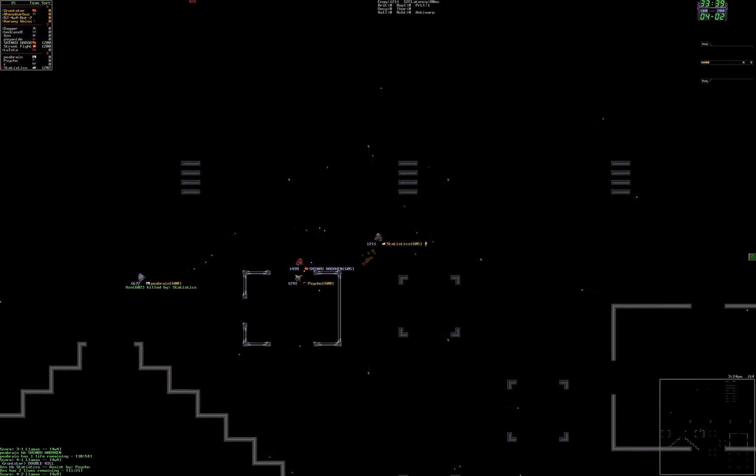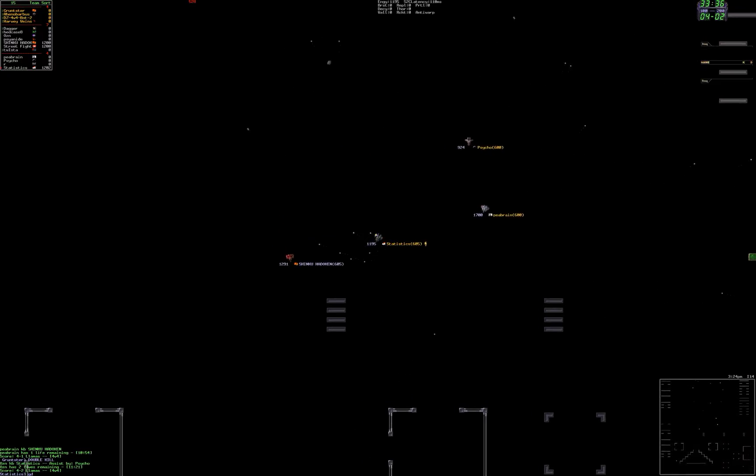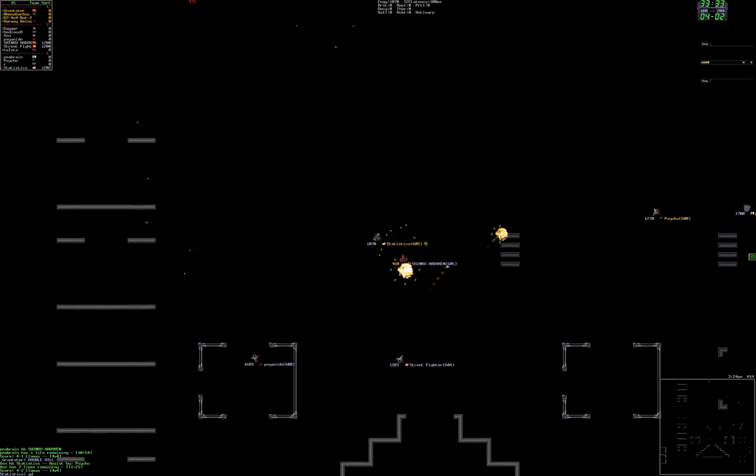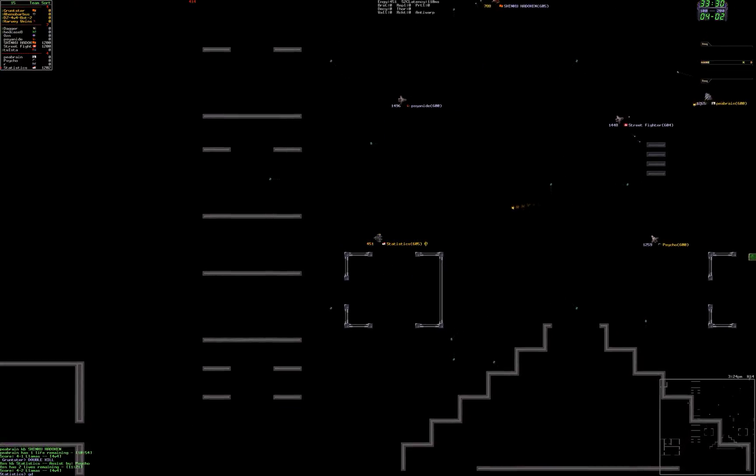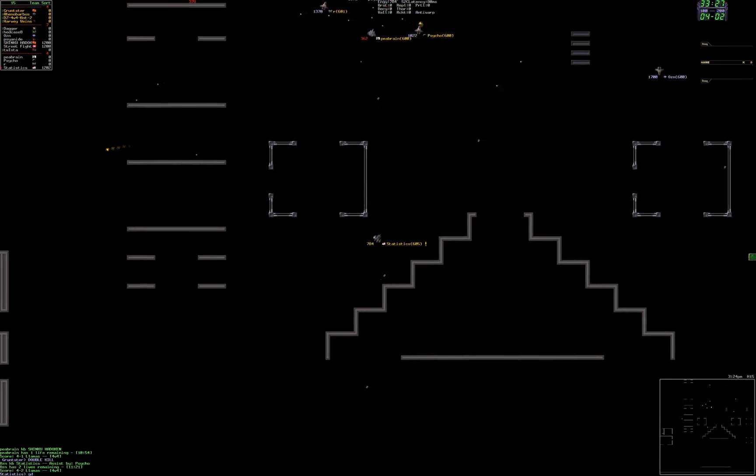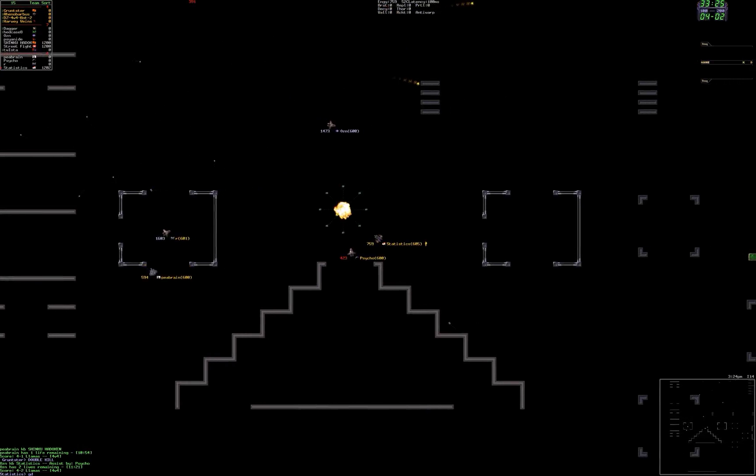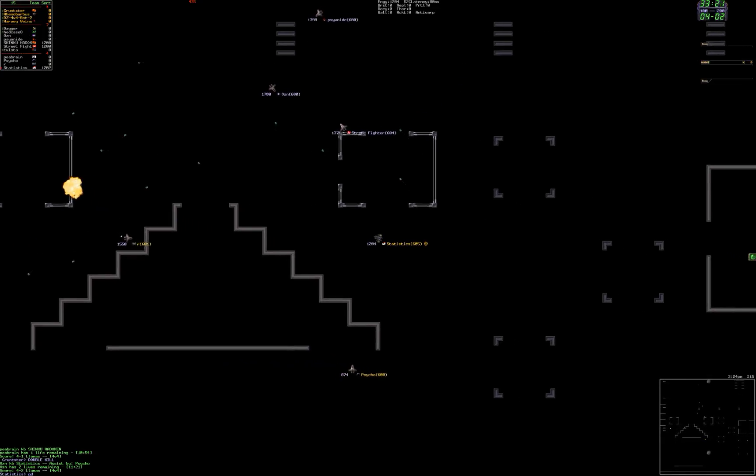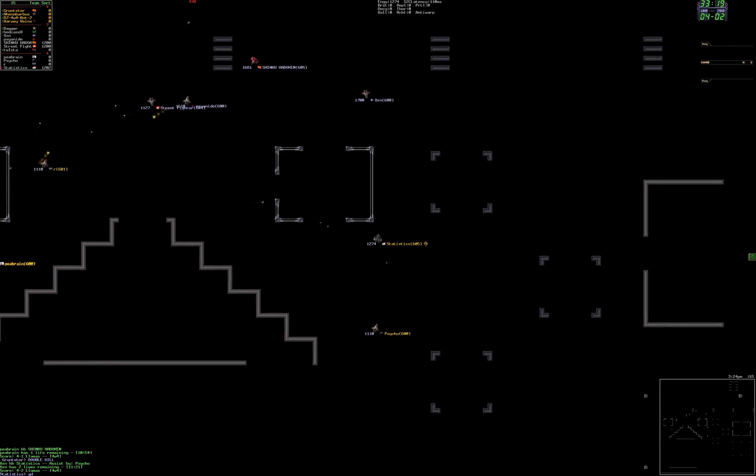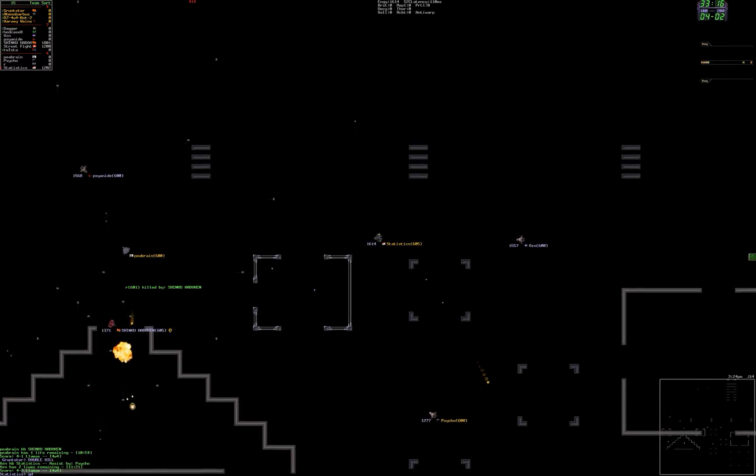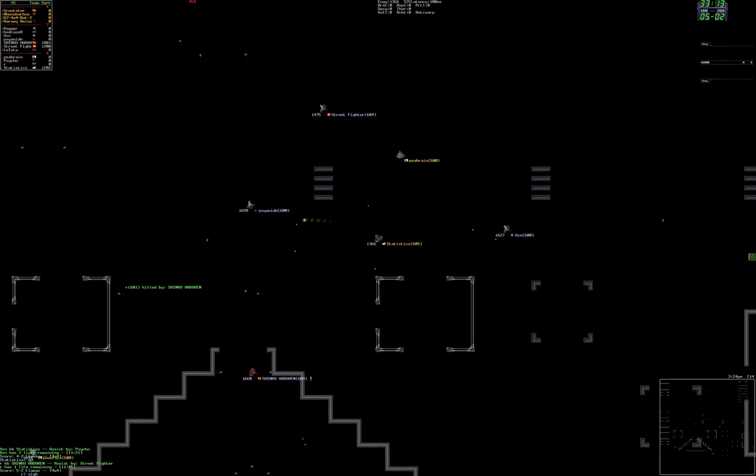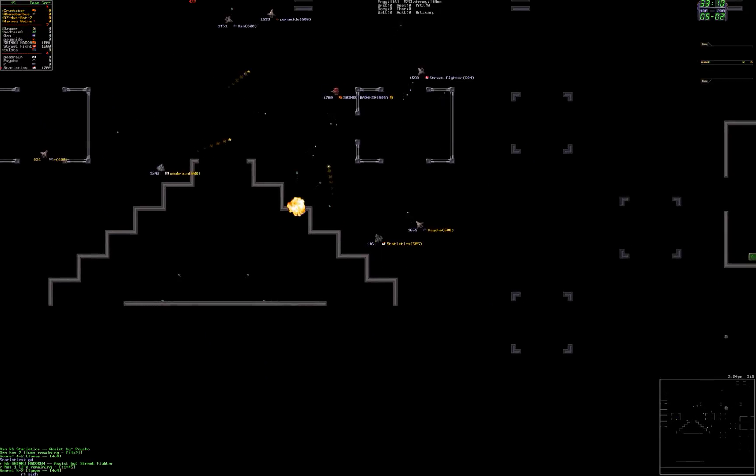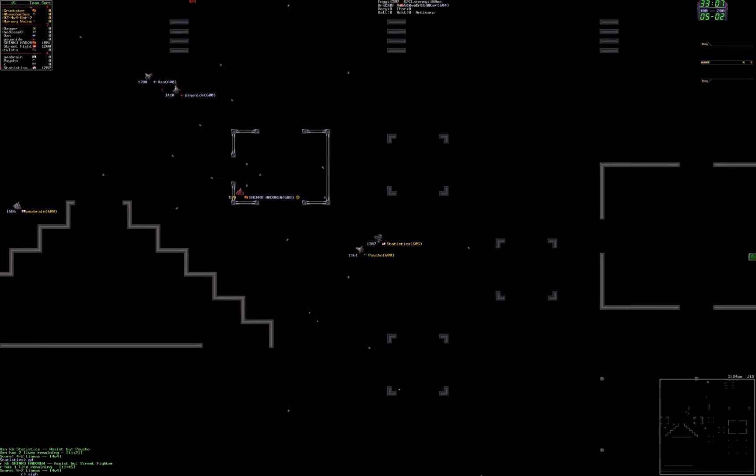Ozen killed by Statistics. Four to two, Llamas. Statistics with a totally empty ship. It's five to two. R killed by Shinku, assist by Street. Shinku what's up? R has one life left.